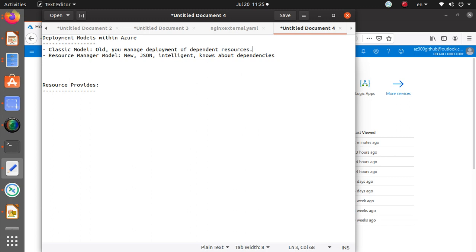With the old classic model, you had to independently deploy and manage dependent resources. With Resource Manager, if you delete a virtual machine, it will also remove all the dependent resources that are completely tied to that virtual machine.